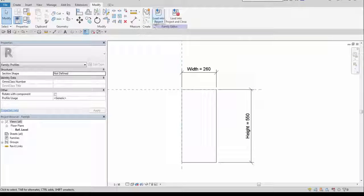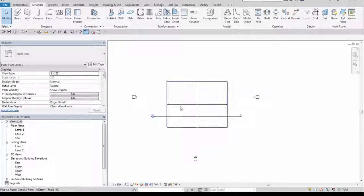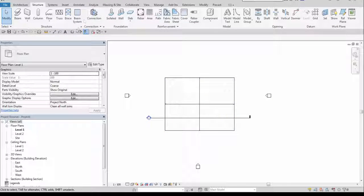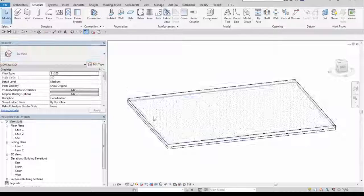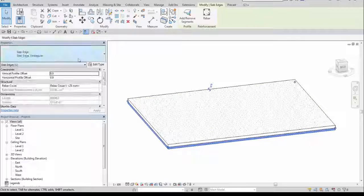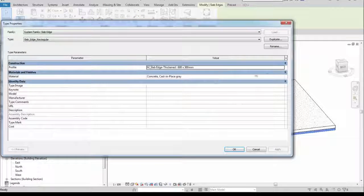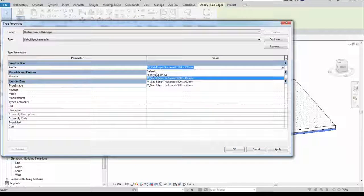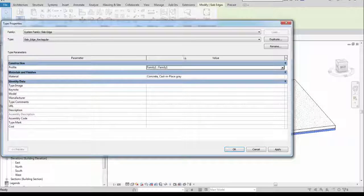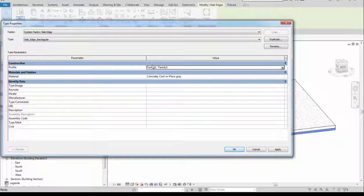Let's load it into the project and go back to our slab edge type. Now from the list I may choose family one that I just created, this is the profile family.